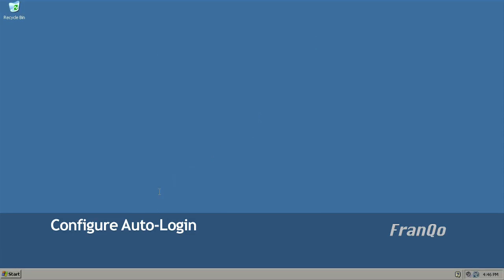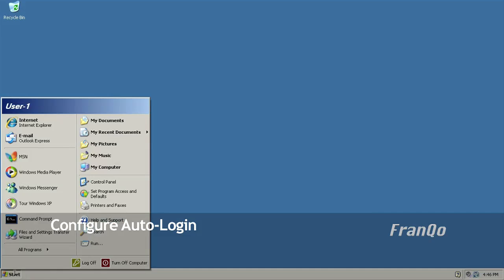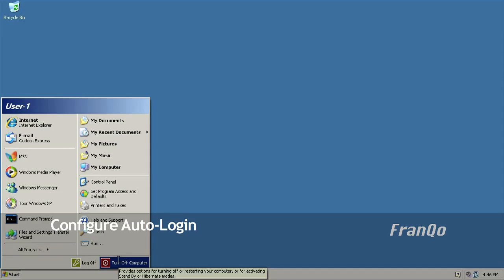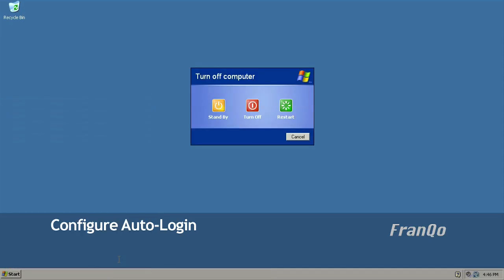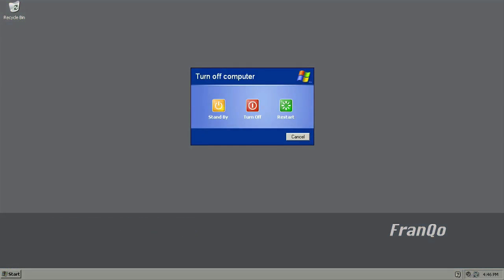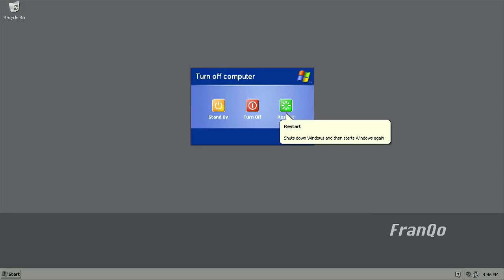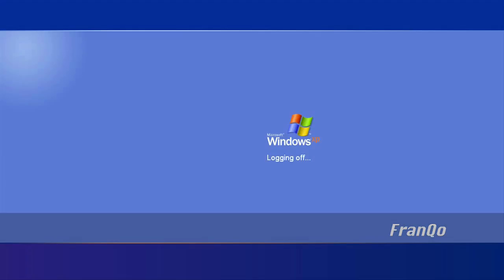At this point, I'm going to test out my settings by restarting my computer. And if I did it correctly, Windows XP will automatically log me in using my user-1 account.